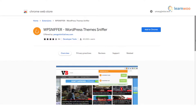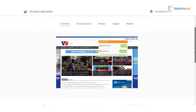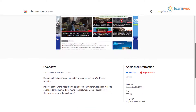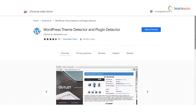WP Sniffer — another useful Chrome extension that you can use to identify the themes used by WordPress sites. It will give you the details about the theme that is currently active on the website. The extension will also offer a link to the theme's website.